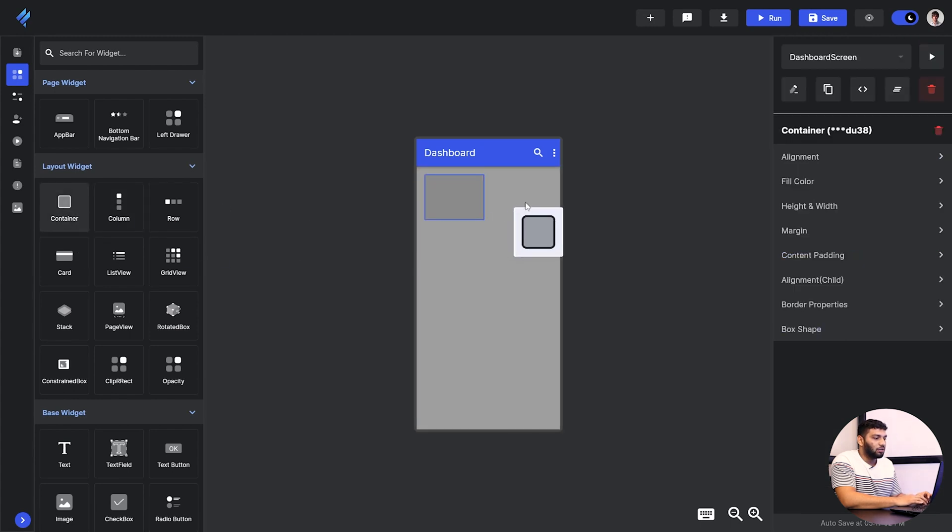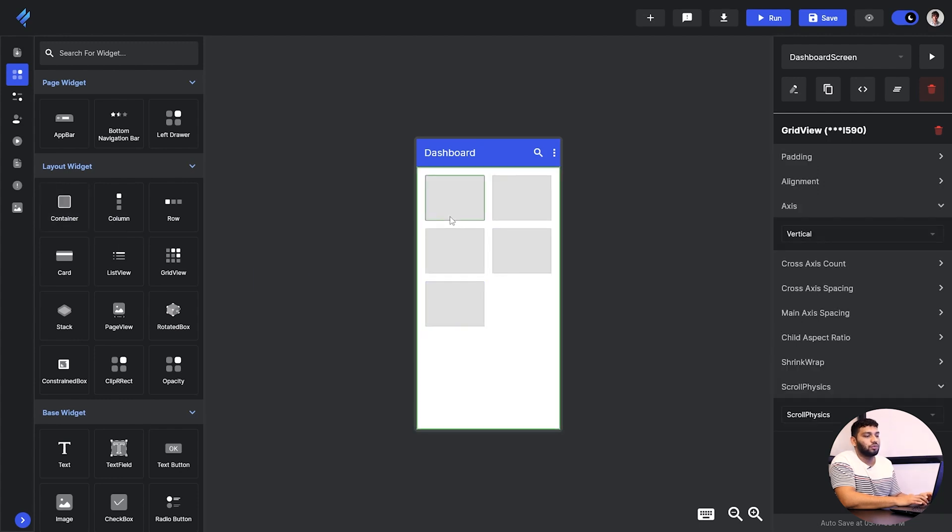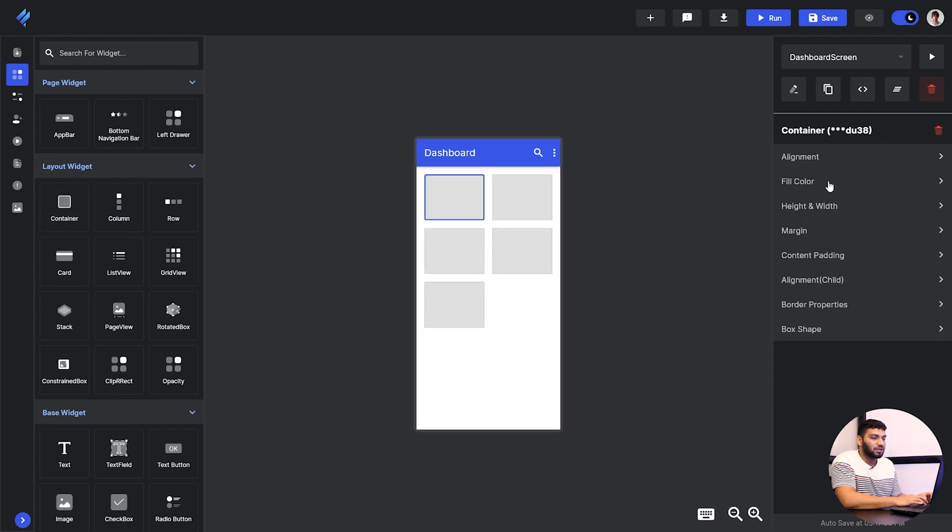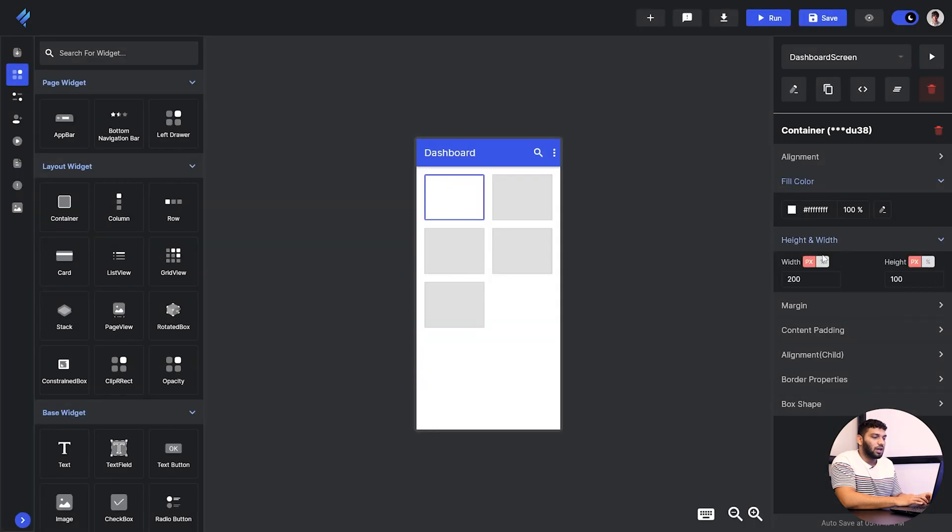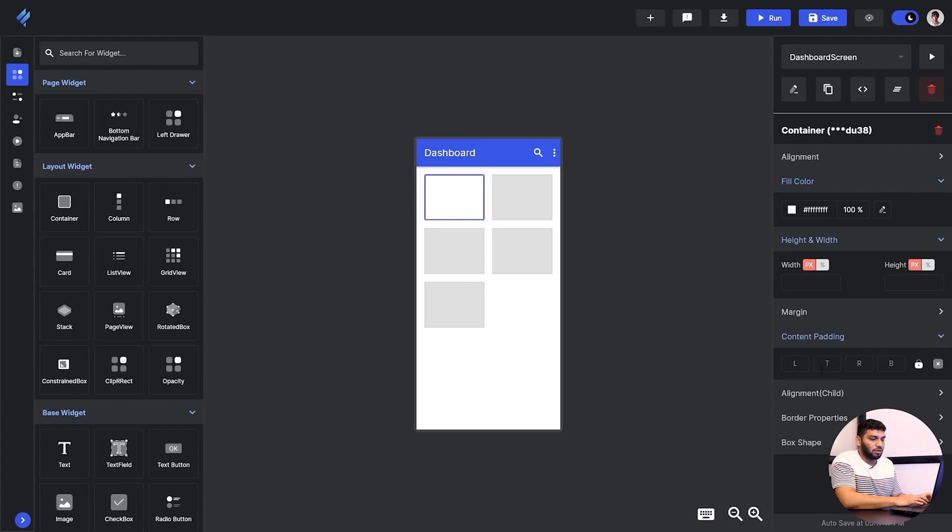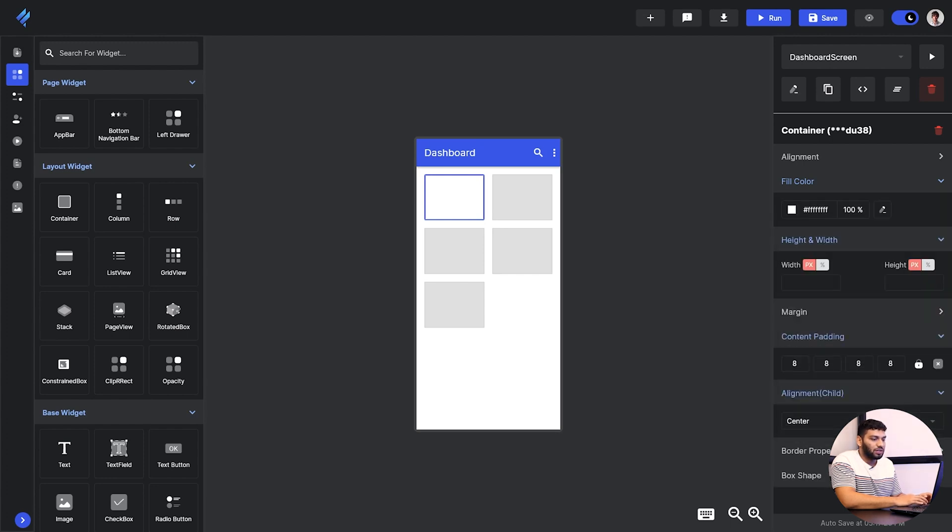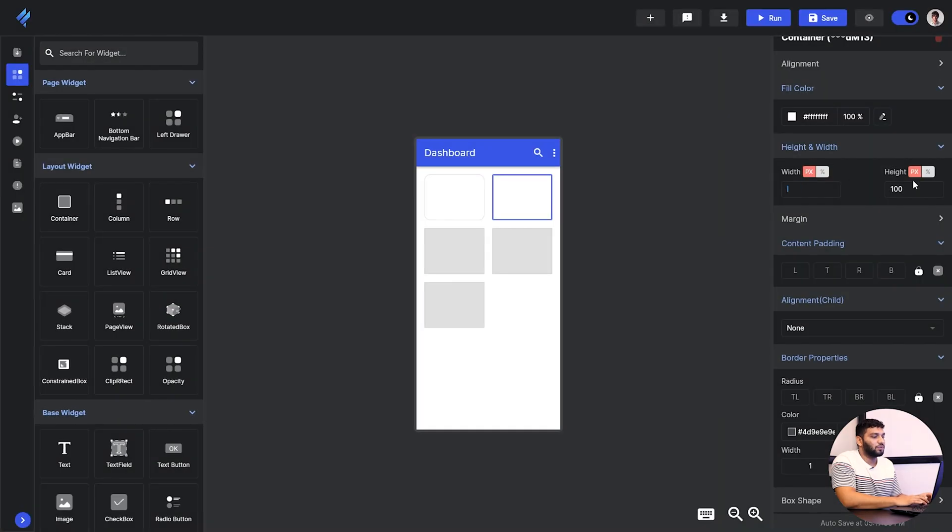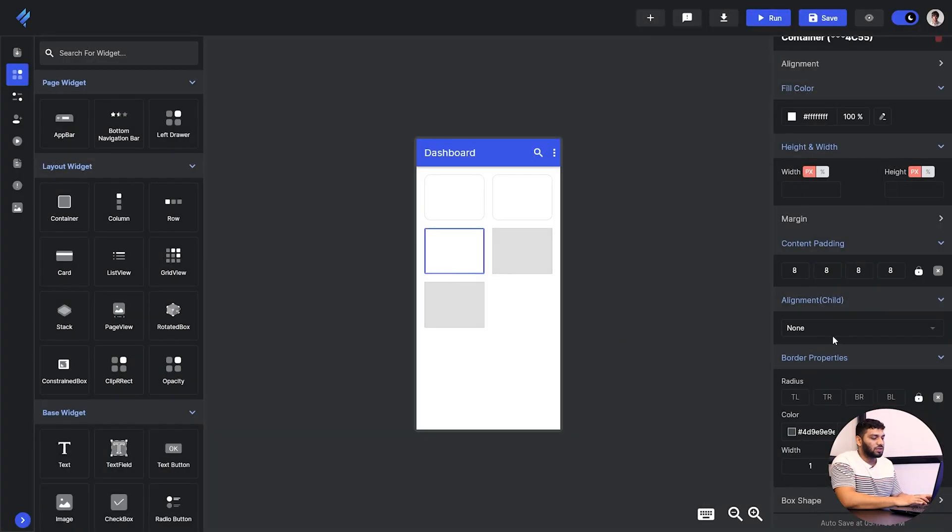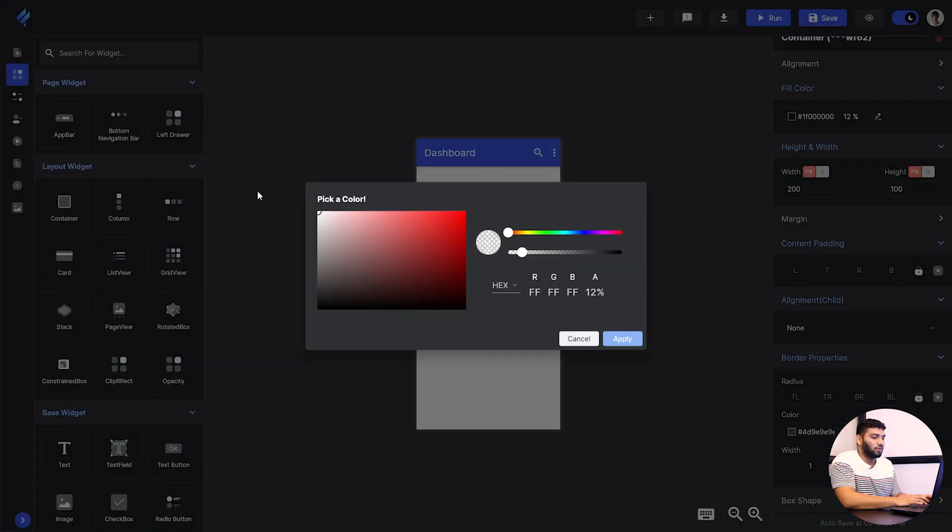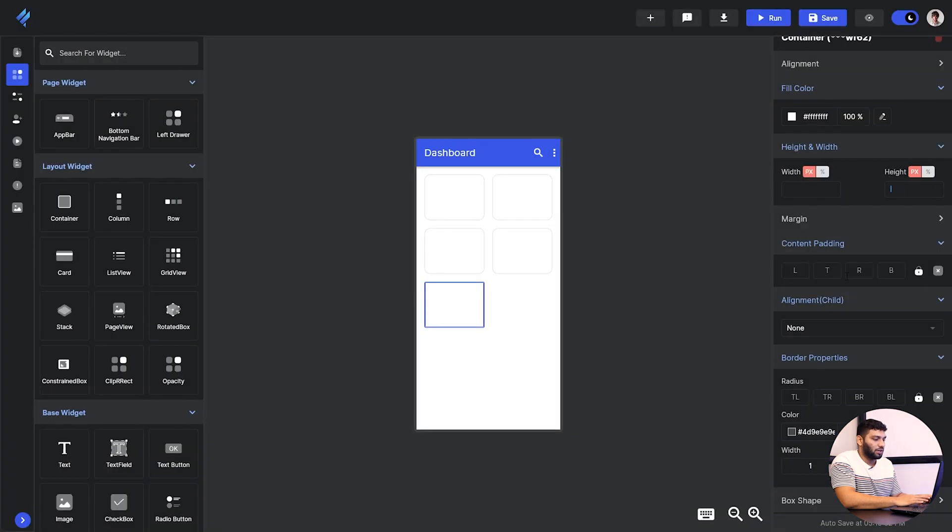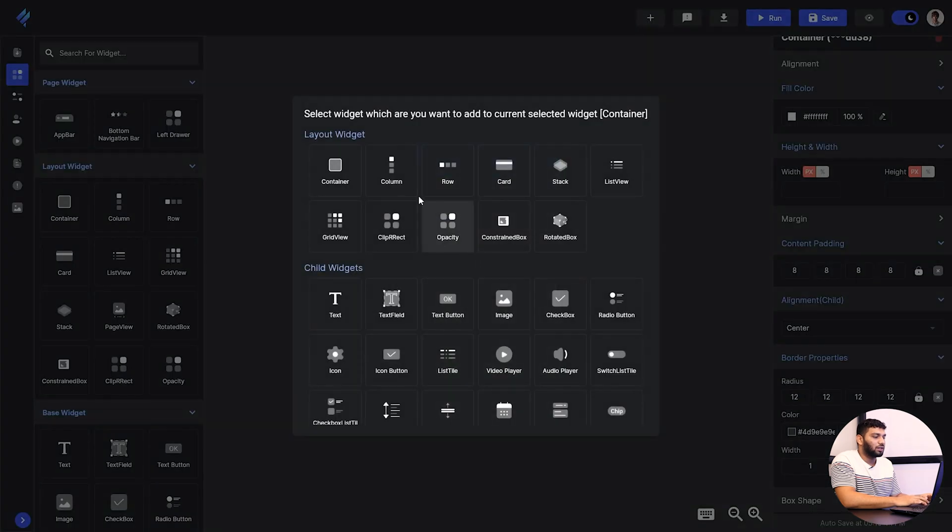I am adding like many containers to show you guys how it works. Then we will change the fill color of that container. Then the height and width, we will set the height and width for it and container padding. Then alignment will be in center. Then we will give the radius to it. I'm just giving it 12. Then we will do the same process for all the containers that we have added. I'll just keep that process and we will move forward because it's the same process for every container.